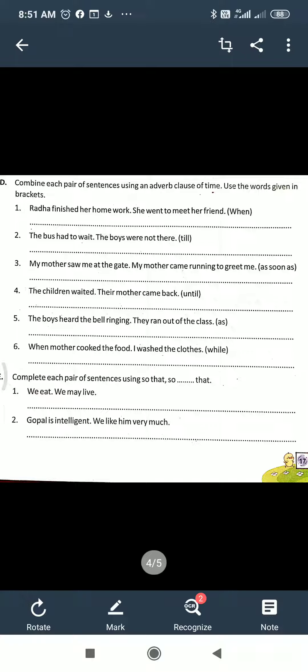Section E. Complete each pair of sentences using 'so that' or 'so...that'. There are differences between 'so...that' and 'so that' — you have to understand and use them here.